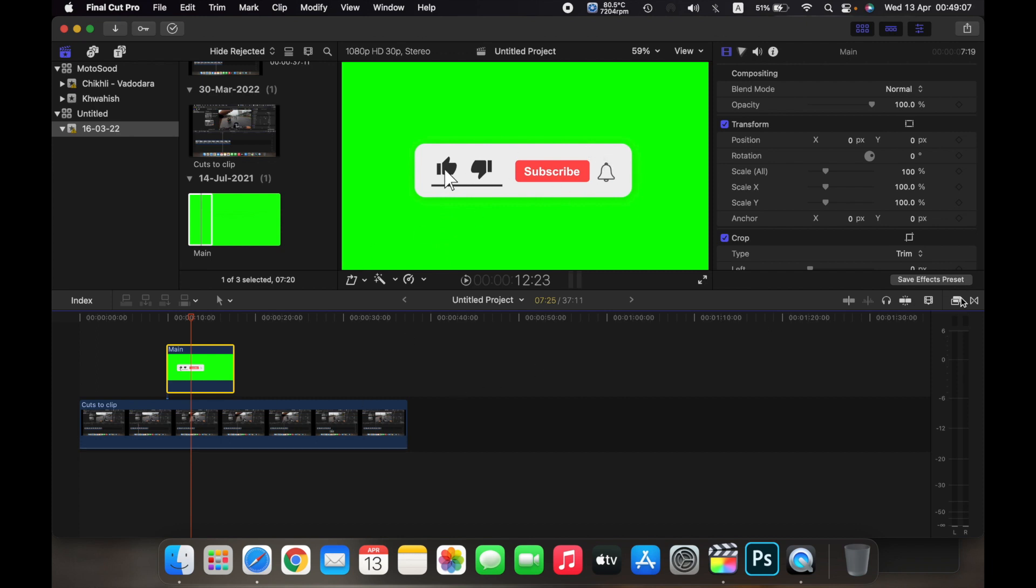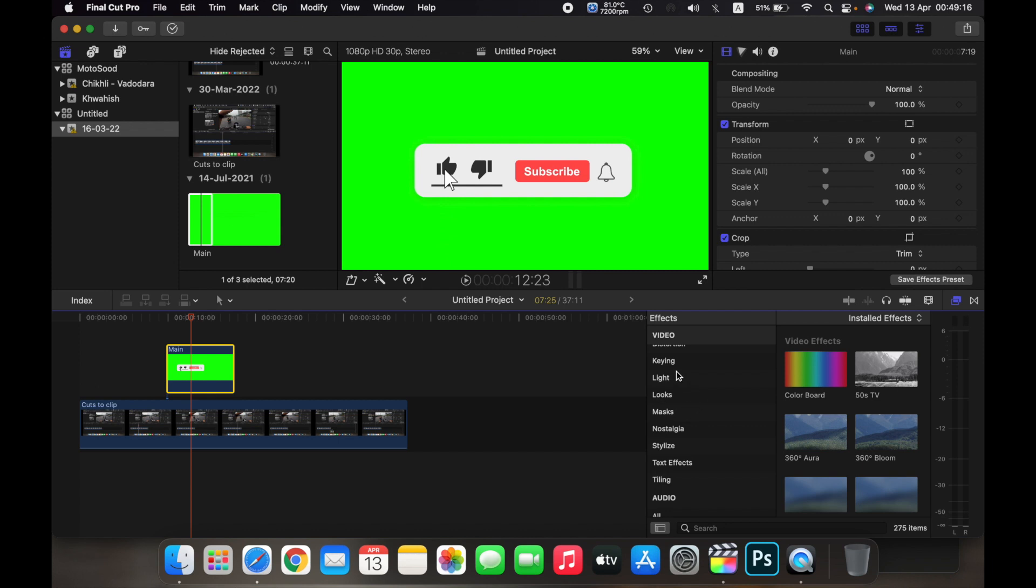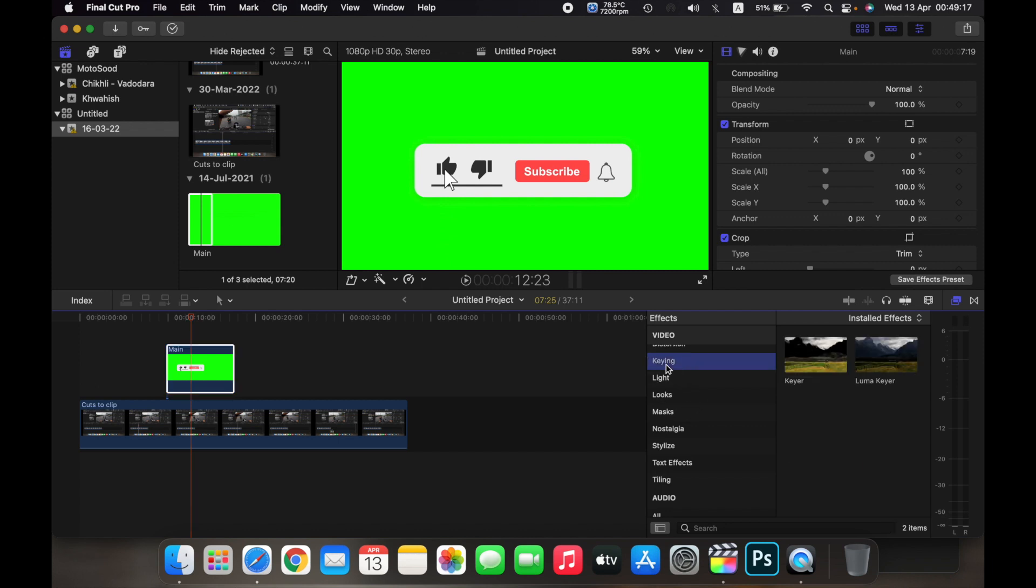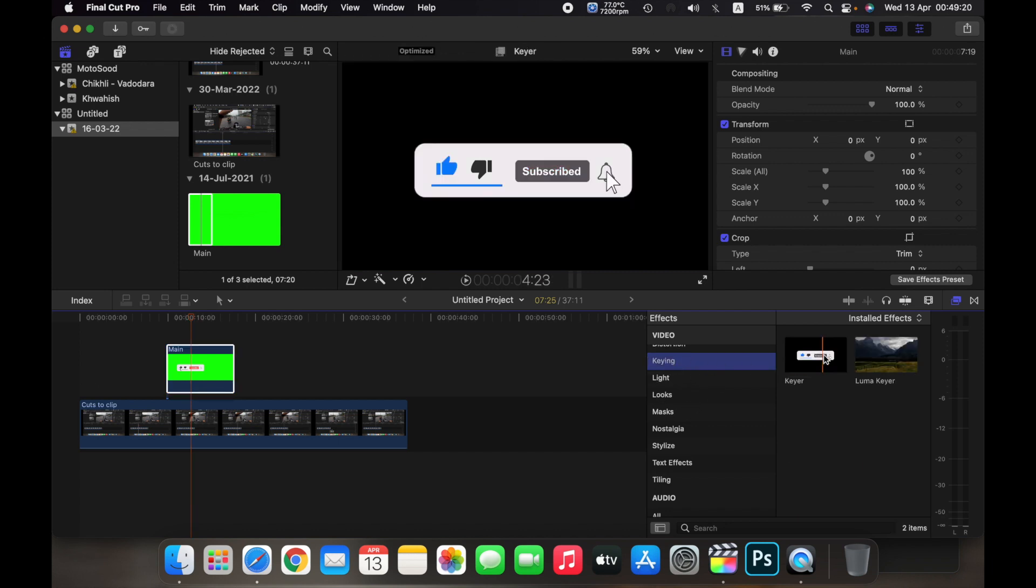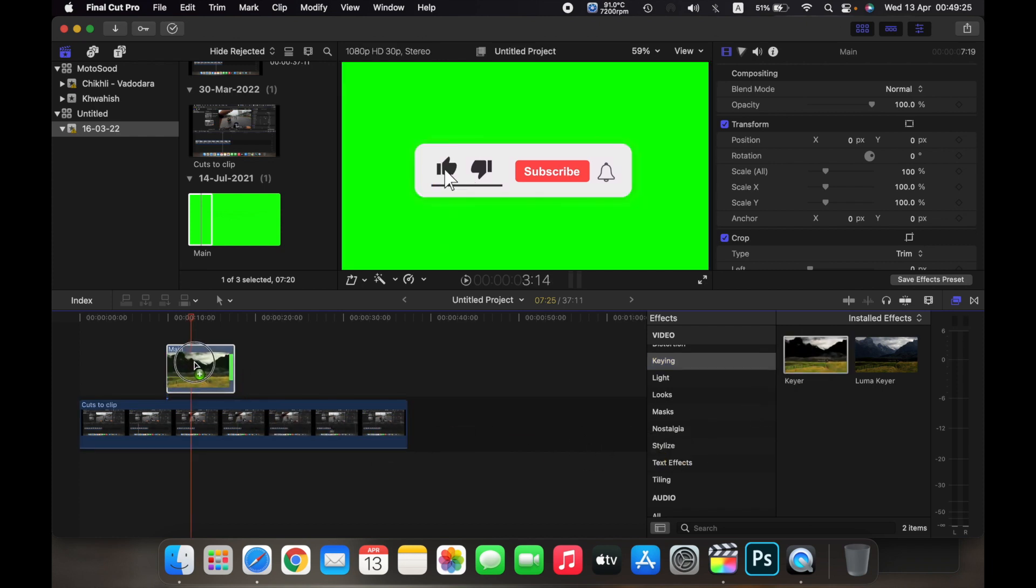Click on this box over here so it takes you to effects. Now over here, look for keying, and then click on keyer. Here you can see the keyer effect. Just drag it and place it on the green screen template.